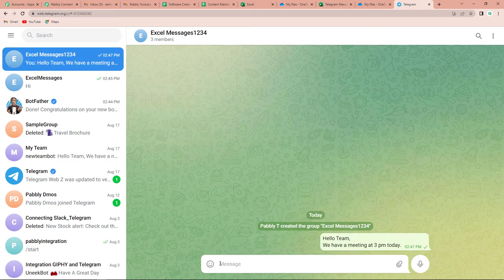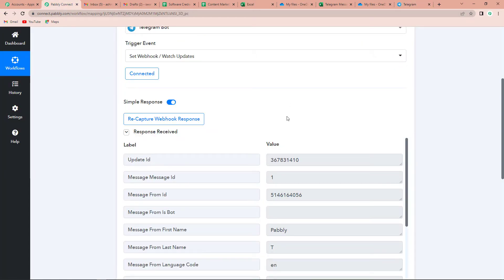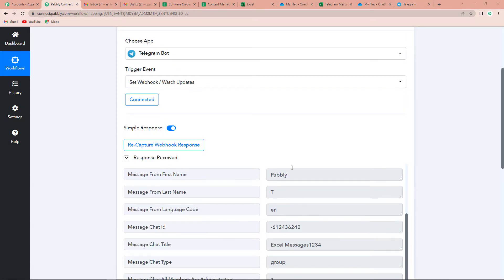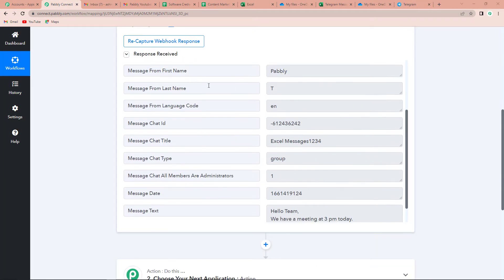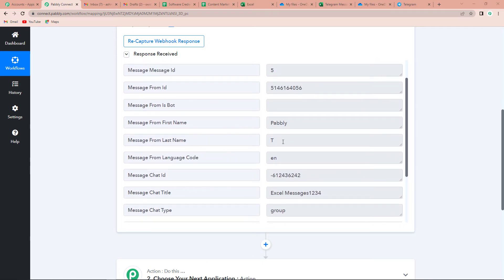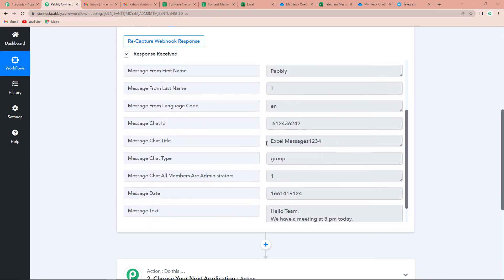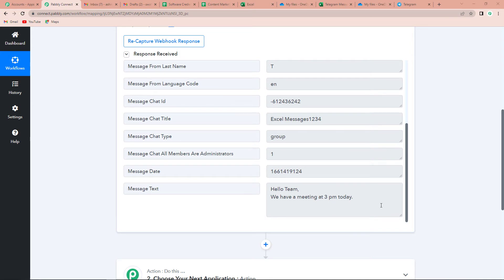I am going to go back to Pabbly Connect and see that we have received the API response. Here we have the first name as Pabbly, the last name is T because it is the name of the owner, and the chat title is Excel Messages 1234, so the type is group. As we come down, this is the text message: 'Hello team, we have a meeting at 3 p.m. today.' So we have received the information.